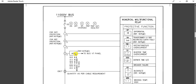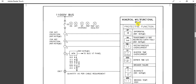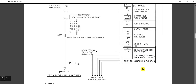This is the CVCT — the zero sequence CT — which is required for cable protection. All these CT inputs are going to the numerical multifunction relay.